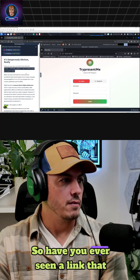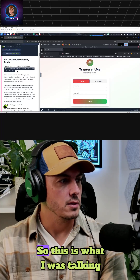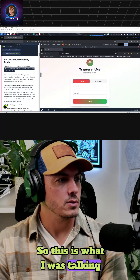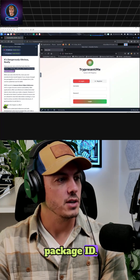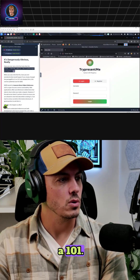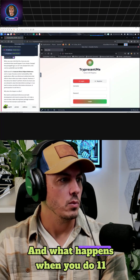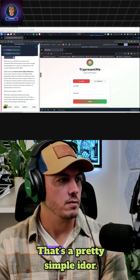Have you ever seen a link that looks like this? This is what I was talking about, where we have a package ID. So instead of just one, we see a 101. And what happens when you do 11 or 12? That's a pretty simple IDOR.